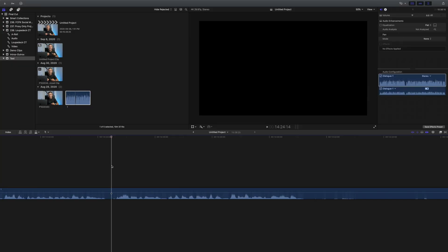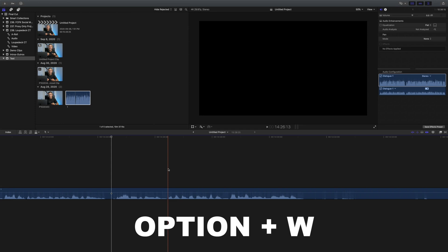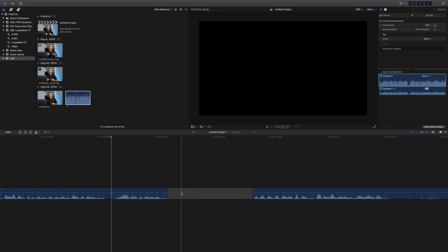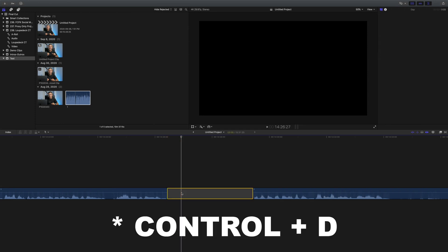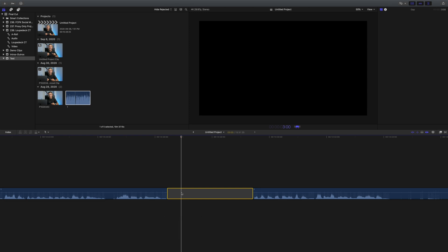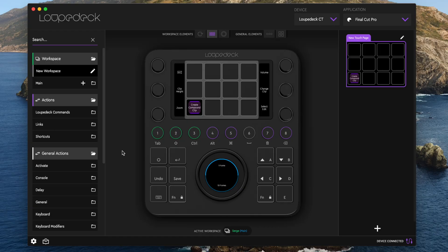You can assign any built in function or keyboard shortcut to pretty much any key on your Loupedeck, but the ability to add custom commands to these buttons is where the Loupedeck really shines. The Loupedeck CT allows you to combine a number of different commands into one macro, and assign it to a single button. Let's take a look at an example. When I edit my voiceovers, wherever I need a pause in my audio, I add a gap clip that is 10 frames long. To do this, I have to place the skimmer where I want the gap, press option W to add a default gap clip, select it, press command D to set the duration, type in one zero, and hit enter.